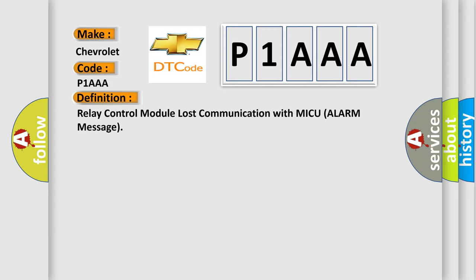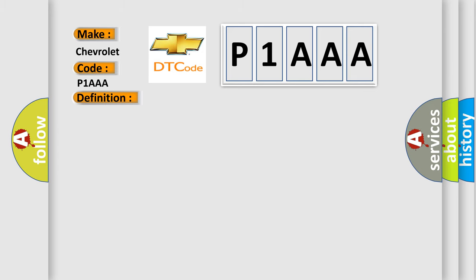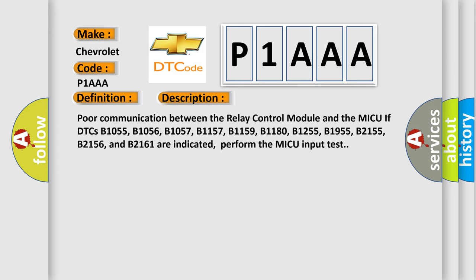And now this is a short description of this DTC code. Poor communication between the Relay Control Module and the MICU if DTCs B1055, B1056, B1057, B1157, B1159, B1180, B1255, B1955, B2155, B2156, and B2161 are indicated, perform the MICU input test.